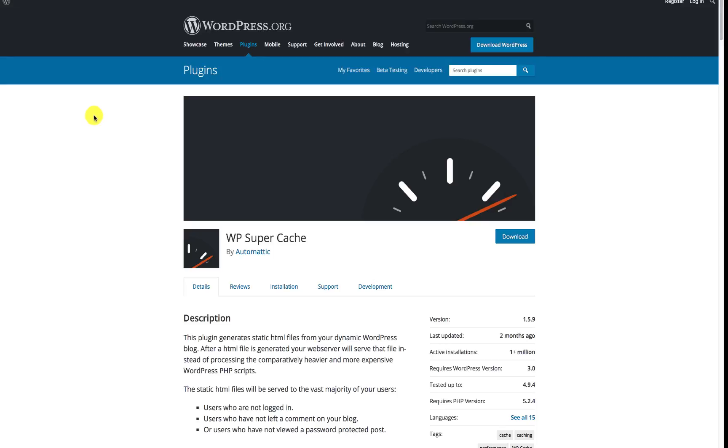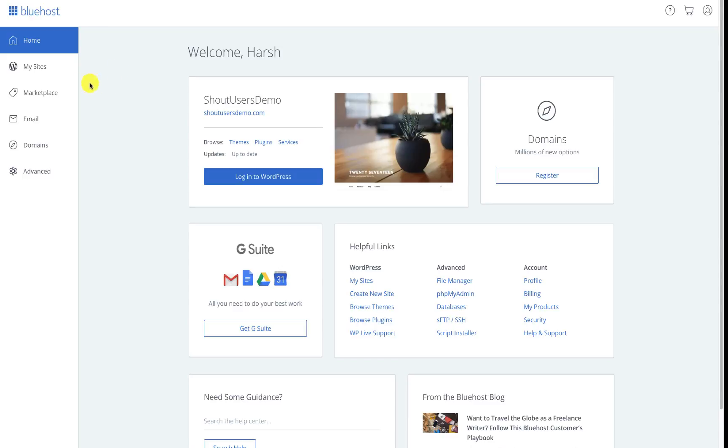So in this video I'm going to show you how you can configure caching with Bluehost hosting and how to also purge all your caches just in case you are making some changes and you don't see those changes on your website. The very first thing you need to do is log into your Bluehost dashboard.